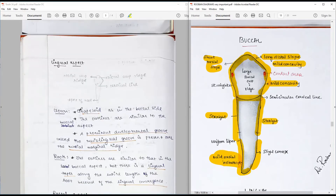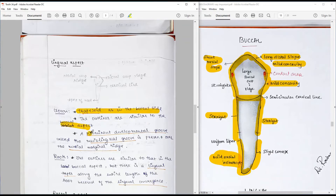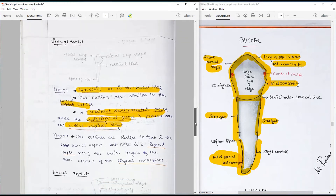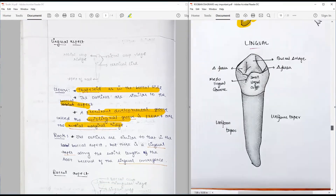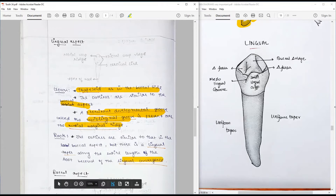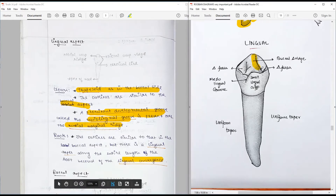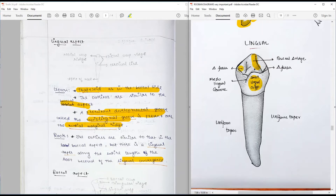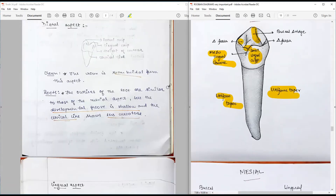On the lingual surface, the crown is also trapezoidal and the outlines are very similar to the buccal side. However, there is a prominent developmental groove called the mesiolingual groove, present over the mesial marginal ridge along the lingual aspect. There is a slight lingual taper due to lingual convergence. A prominent buccal ridge and triangular fossa are present. The small lingual cusp is visible, and the characteristic feature is the mesiolingual groove. The root tapers uniformly on either side with a lingual tilt.